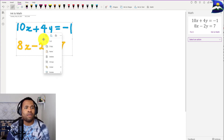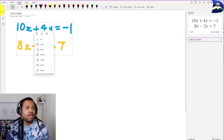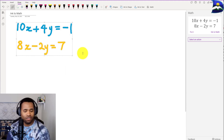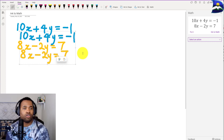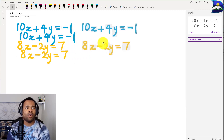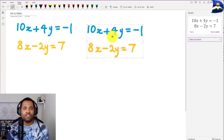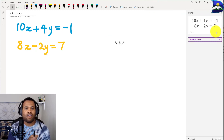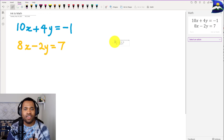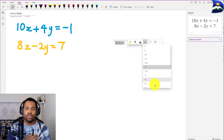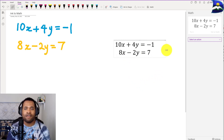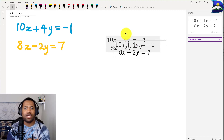Instead of directly transforming, I'll copy everything first with Ctrl+C and paste it with Ctrl+V so you can see the before and after. Then I'll select the pasted version and transform it into math format. You can also adjust the font size — for example, going down to 48 — and the formatted equation will be generated. This math text is what OneNote will use to perform the various actions we'll explore.